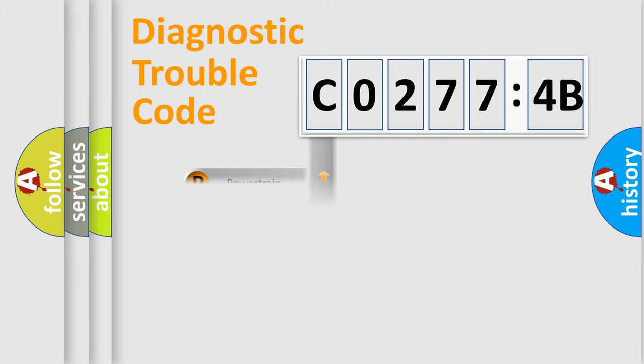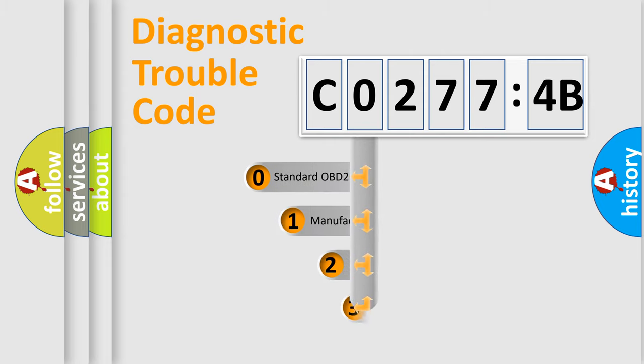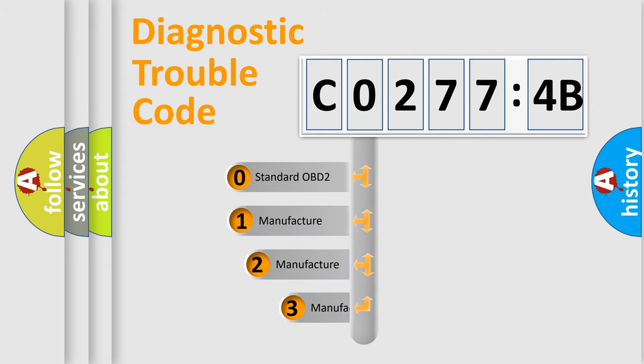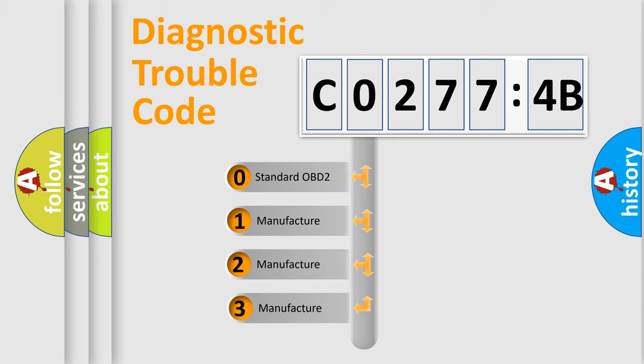Powertrain, body, chassis, network. This distribution is defined in the first character code.